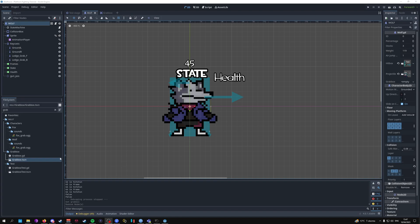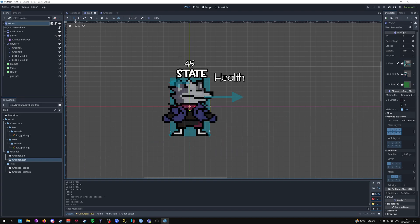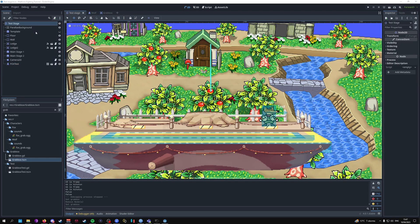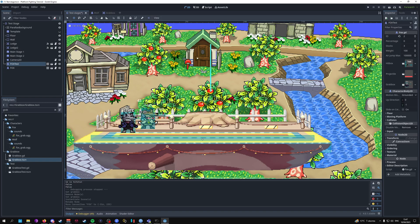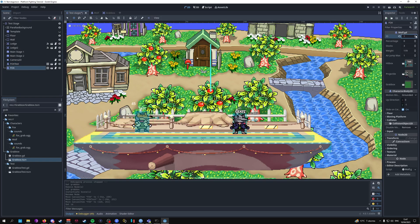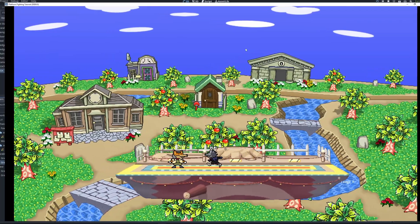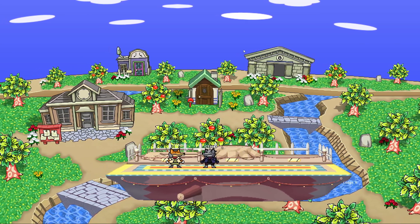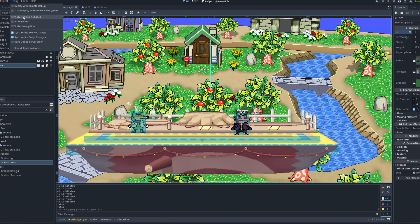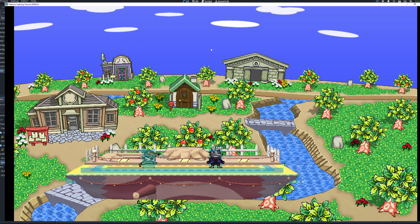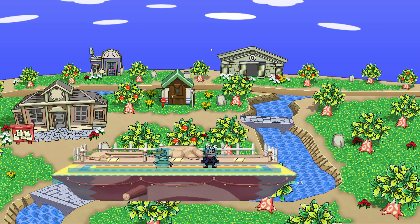Once that's done, add the grab box scene to the parameter in the editor. Then go to the main stage, add the wolf character, and rename it to 'fox' so the camera system — which looks for a node named 'fox' — works correctly. Flip the character, assign an ID of one, and start the game. The grab works, and with collision shapes visible you can see the grab box colliding with the opponent.